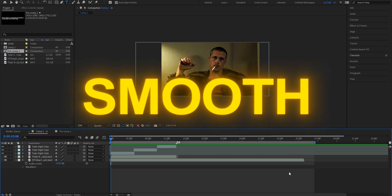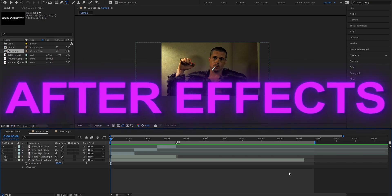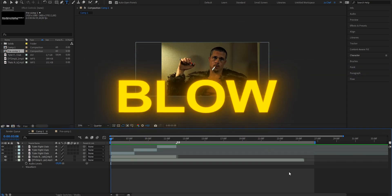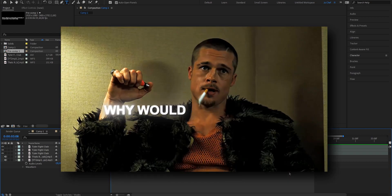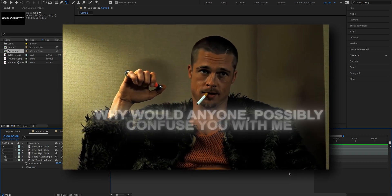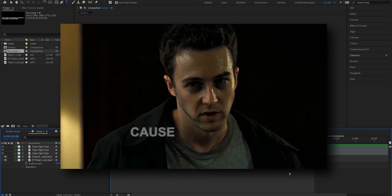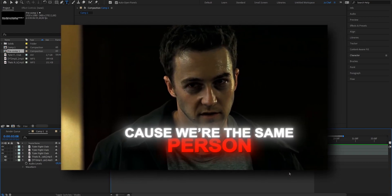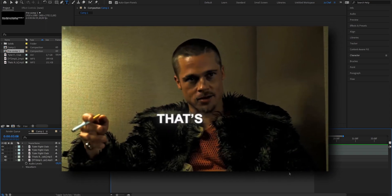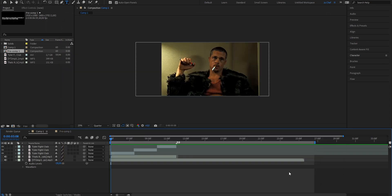Today I will show you how you can make a smooth text in After Effects that looks just like this to help your edits blow up. Make sure to watch till the end so you don't miss out.